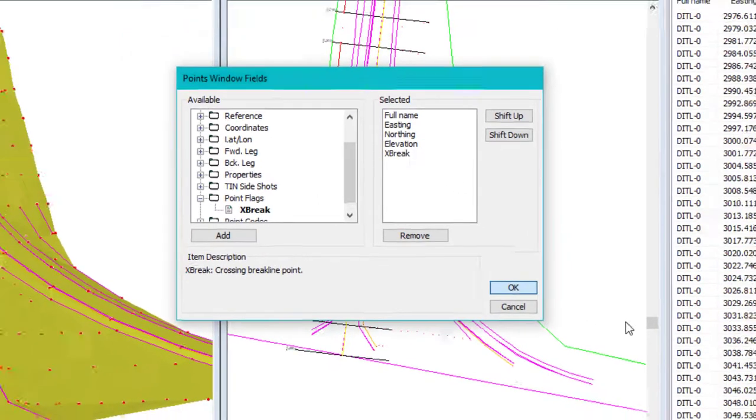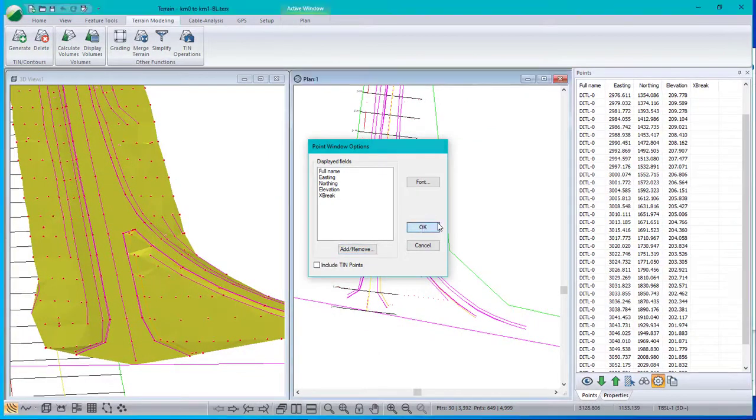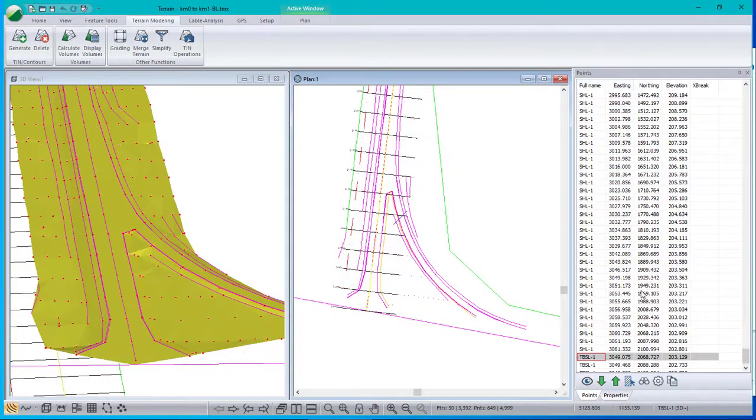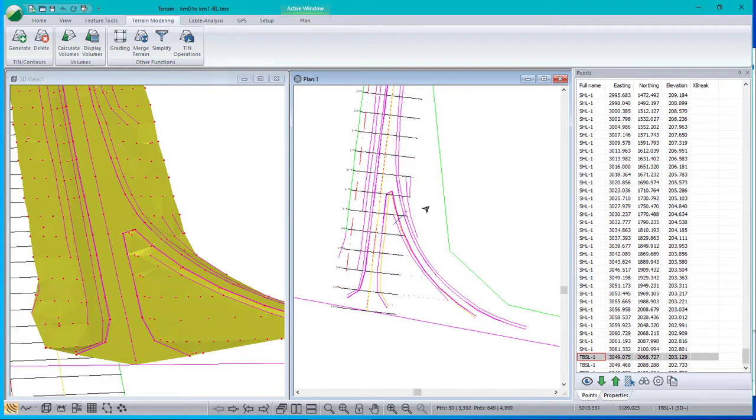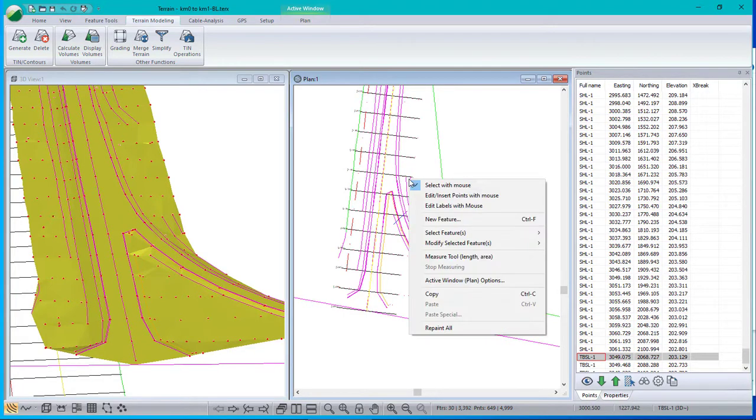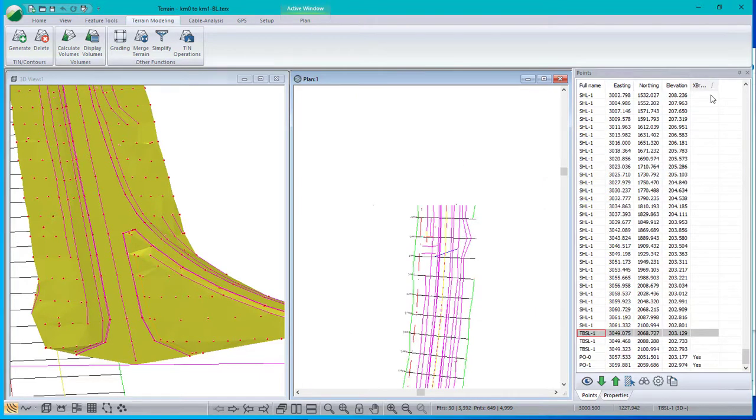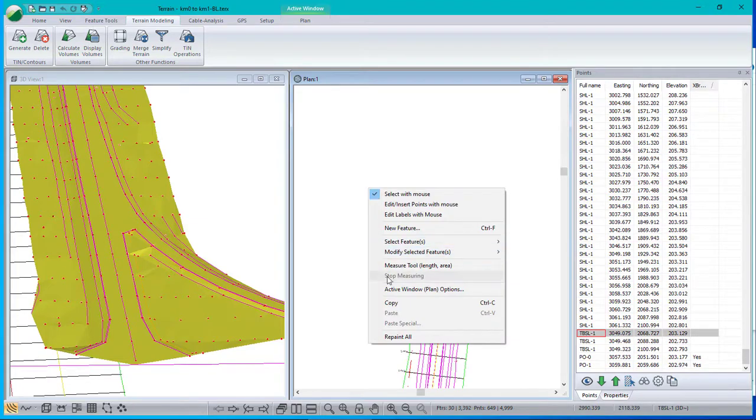Okay, so that stands for crossing brake line. And all we need to do is select the features that have a crossing brake line in them. And then sort. We've already got the brake line selected. So I could just sort and I should find them. There they are. But often you don't.